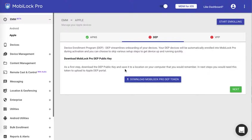When the device is booted for the first time or if it is hard reset, then it will enroll automatically onto the MobiLock dashboard. But before you do that, the first step is to configure DEP on the MobiLock Pro dashboard.